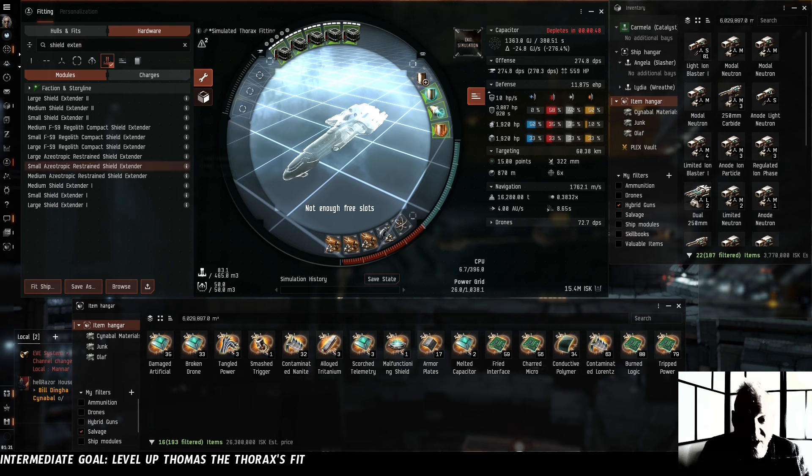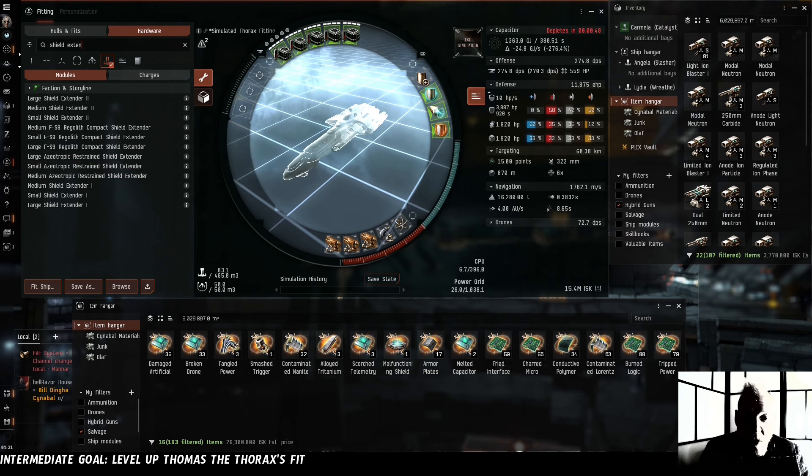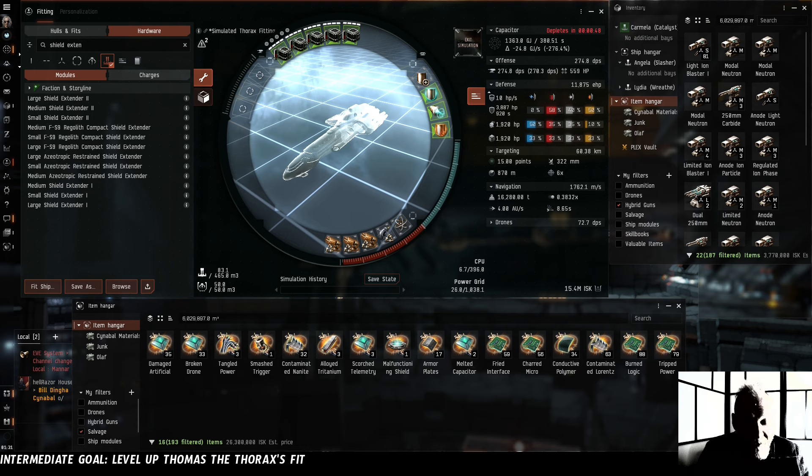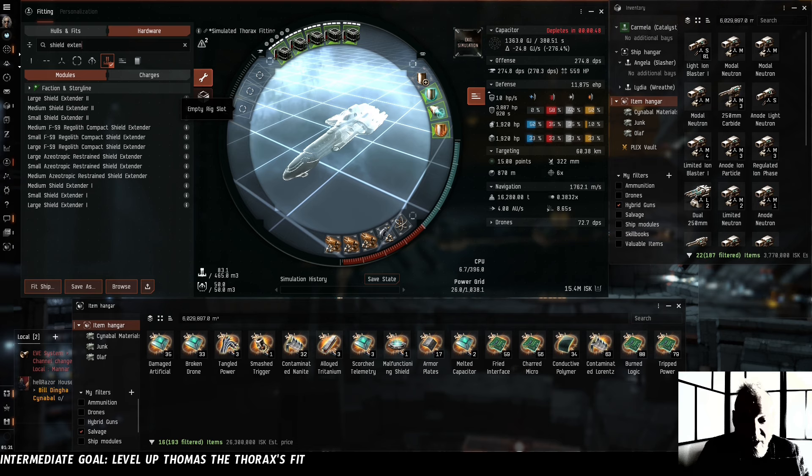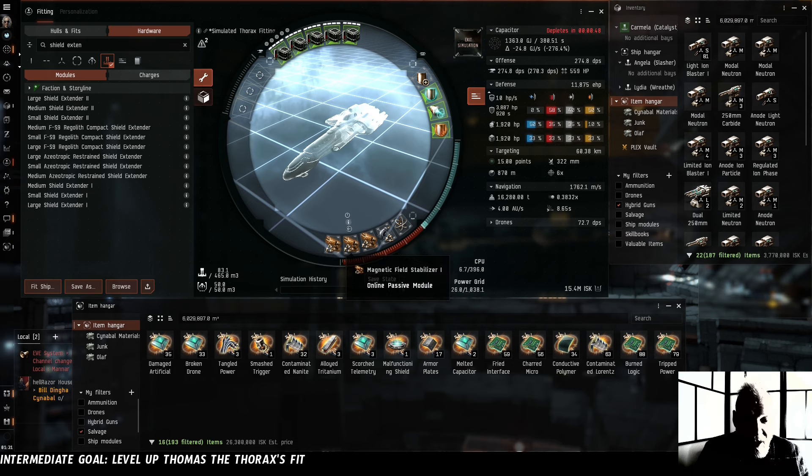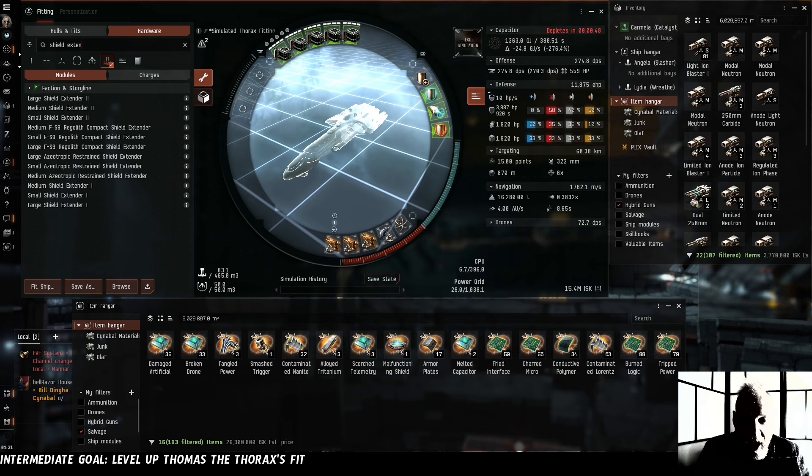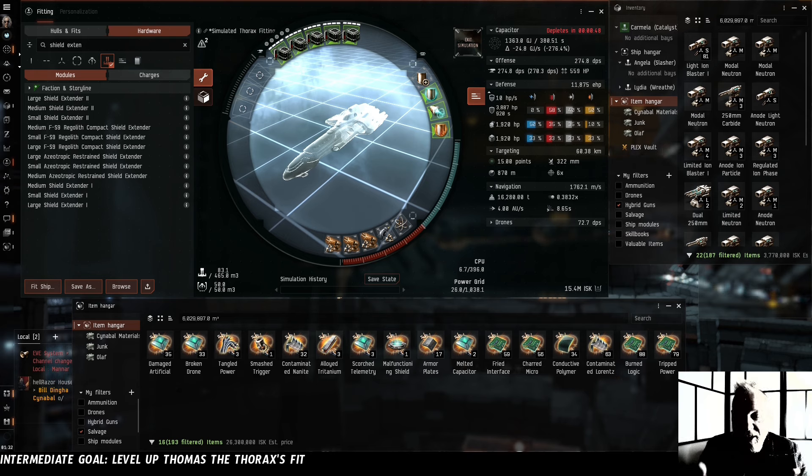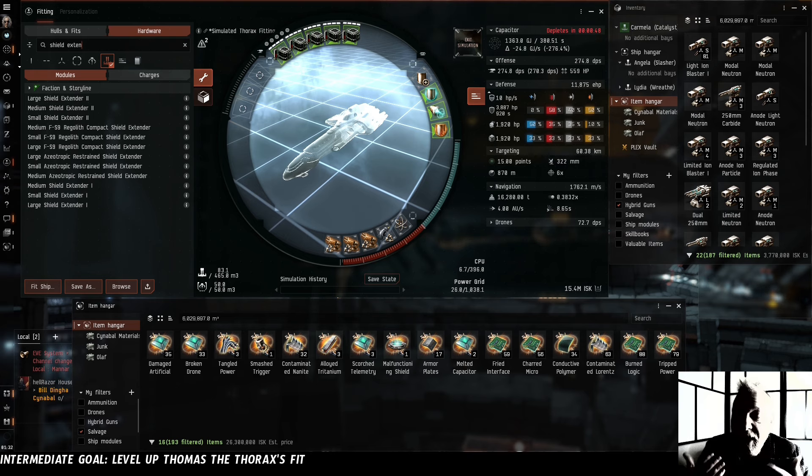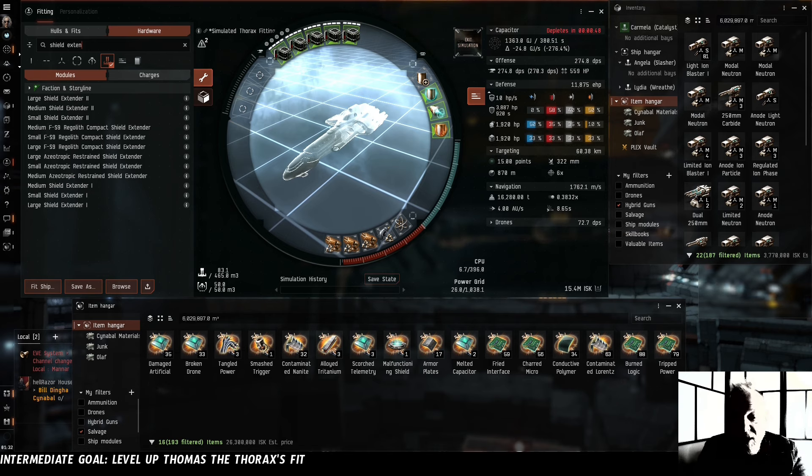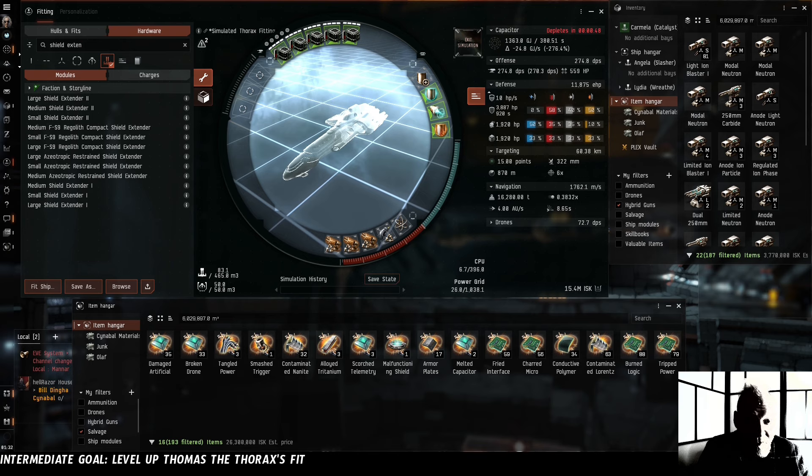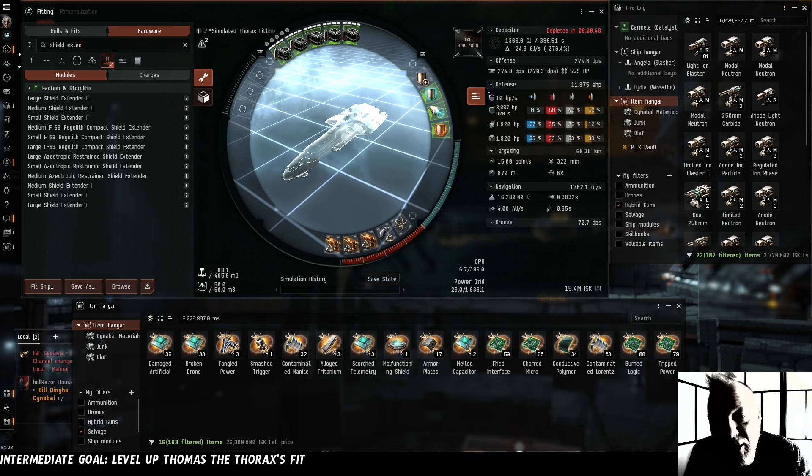We probably don't want to be putting damage mods in the rigs at least, because we've got these three mag stabilizers and eventually the stacking penalty is going to add up. What we would love to do would be to put some shield rigs in to increase our tank and then maybe run the 250mm rail guns.